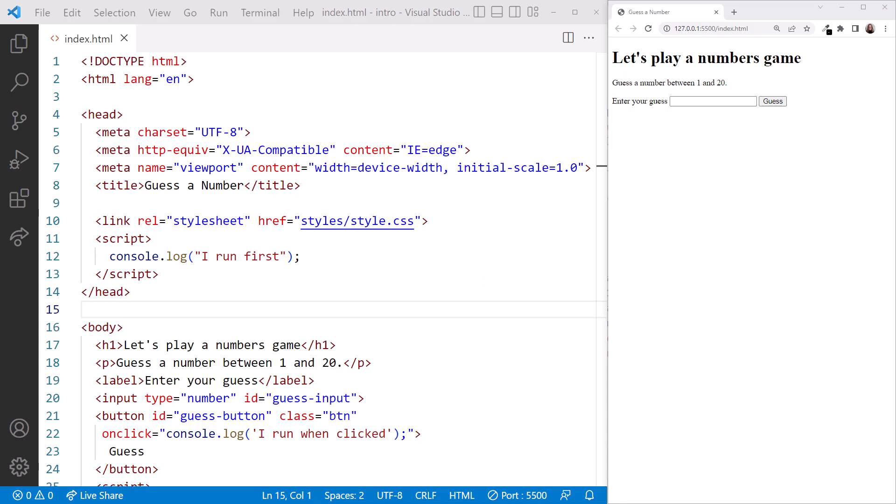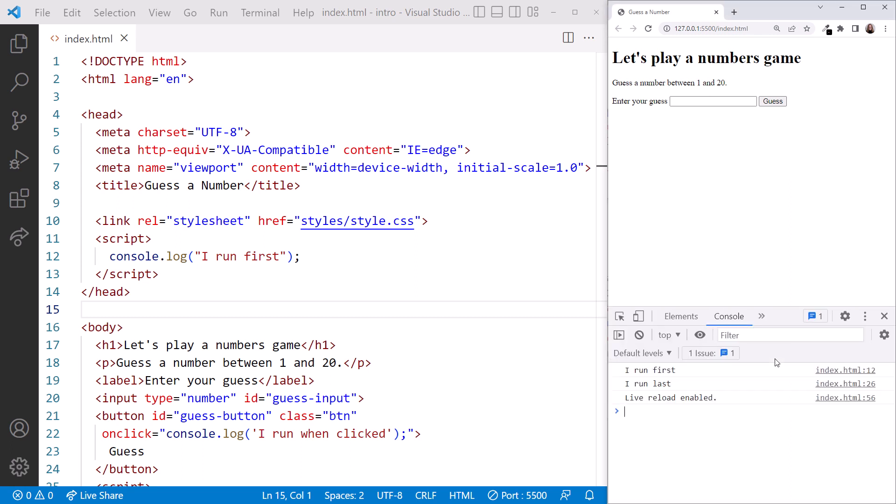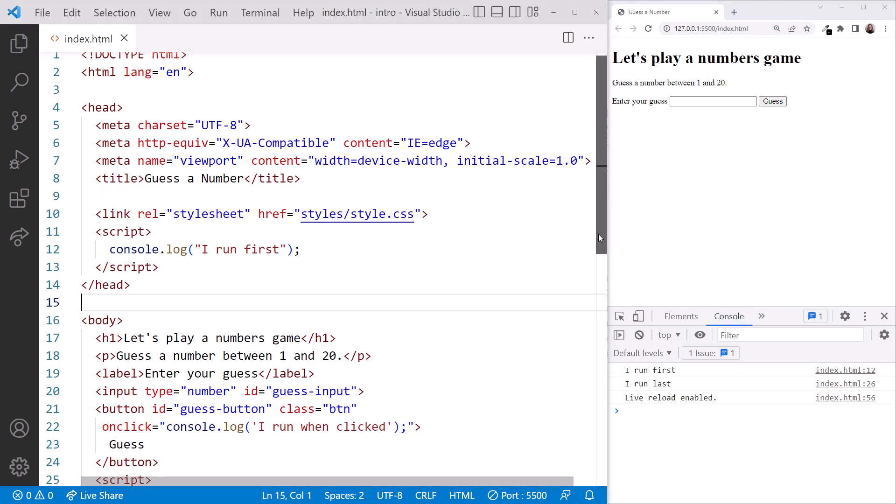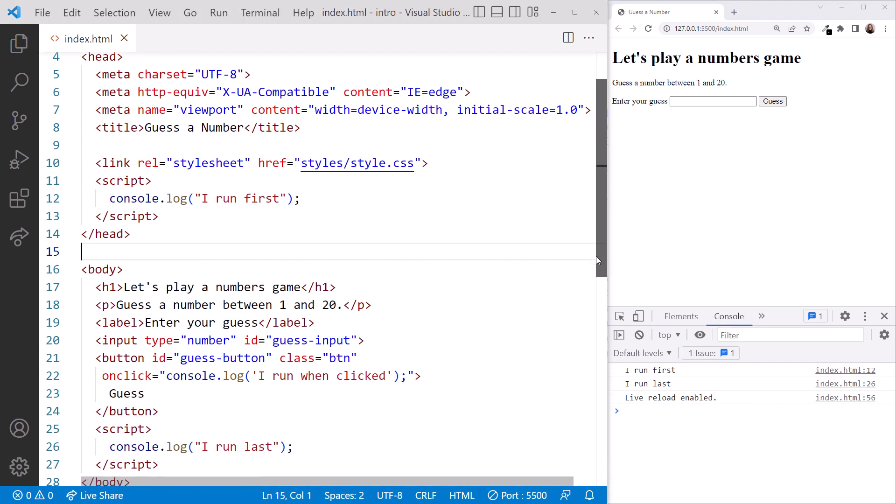Here I have the code from the slide shown on the left, and the running website on the right. I'll open the browser developer tools, and I'll select the console tab so we can see any messages written to the console.